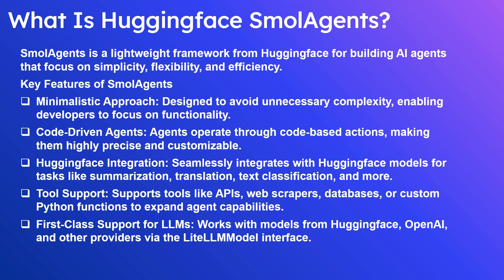Key features of Small Agents: First is the minimalistic approach, designed to avoid unnecessary complexity, enabling developers to focus on functionality. Code-driven agents operate through code-based actions, making them highly precise and customizable. The LLM provides code responses rather than JSON responses.